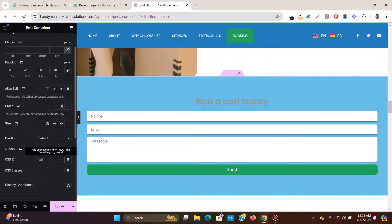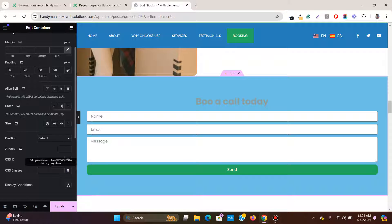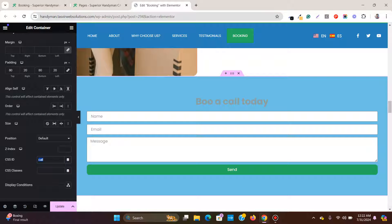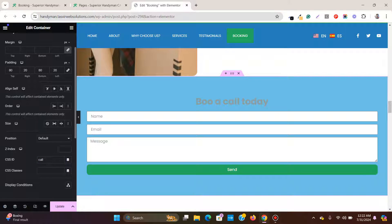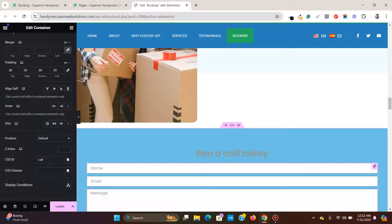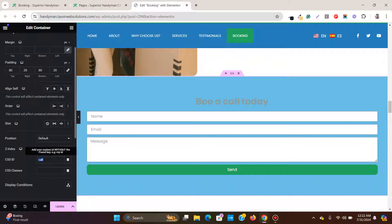One important thing: once you give this ID, it must be for one section only. You cannot give the same ID to other sections on the page. Only one ID — 'call' — for this section. If you assign the same ID to another section, this feature will not work.